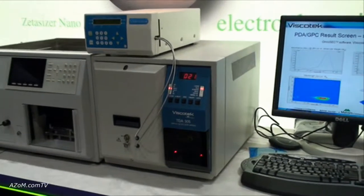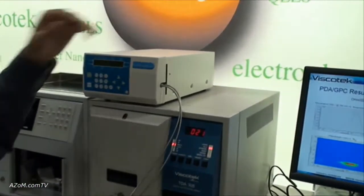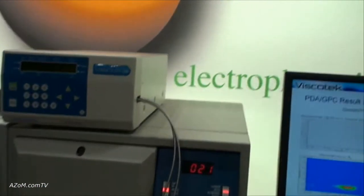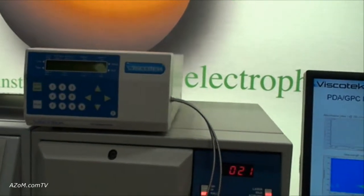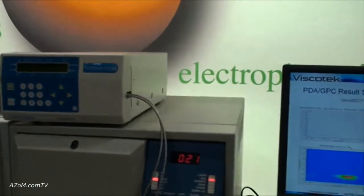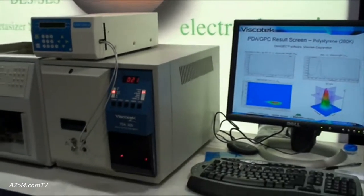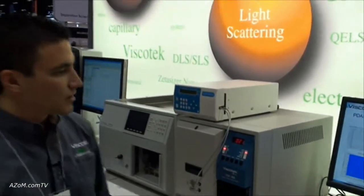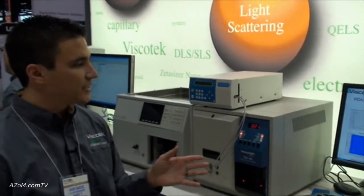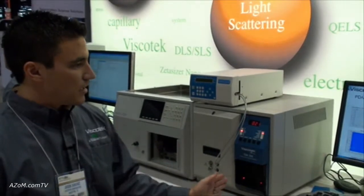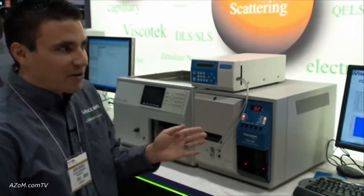The new detector we'll talk about today is the PDA detector. This is the only PDA detector offered for GPC or size exclusion chromatography systems, and it allows you to look at the full range of wavelengths of your sample at each single injection, at each chromatographic point.